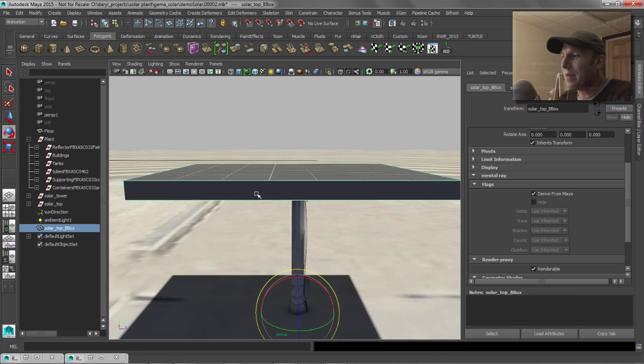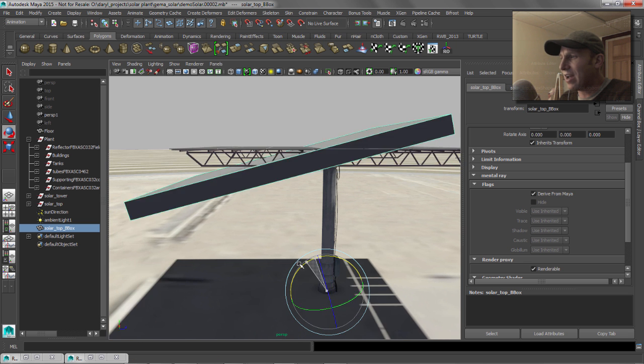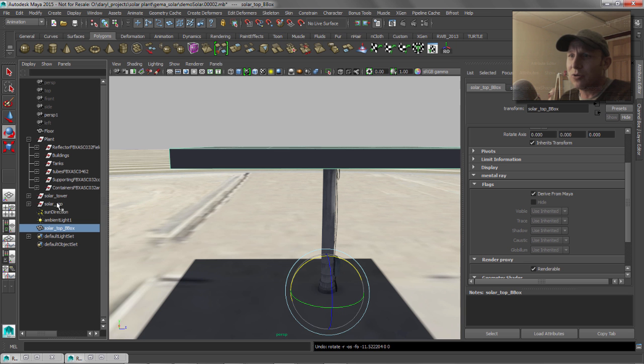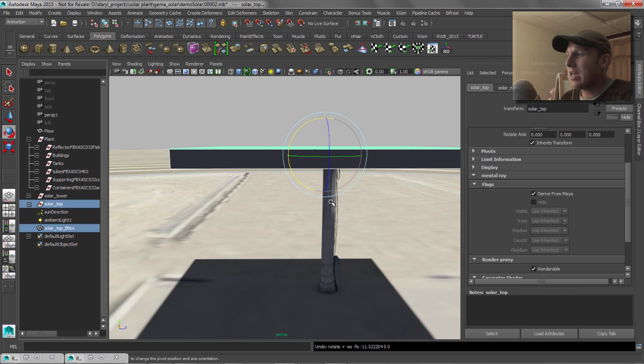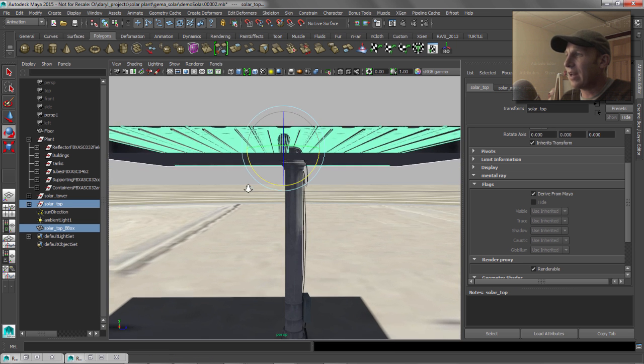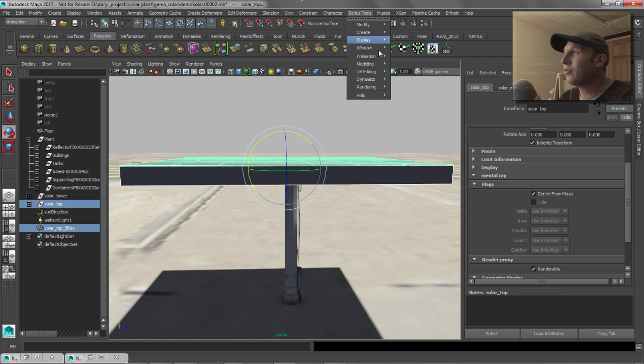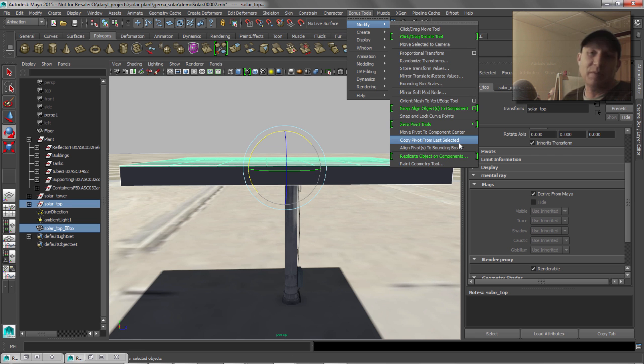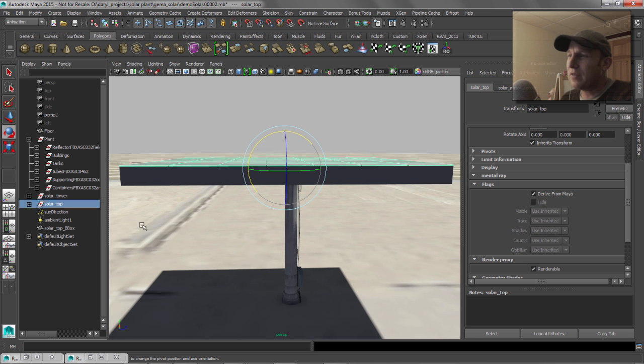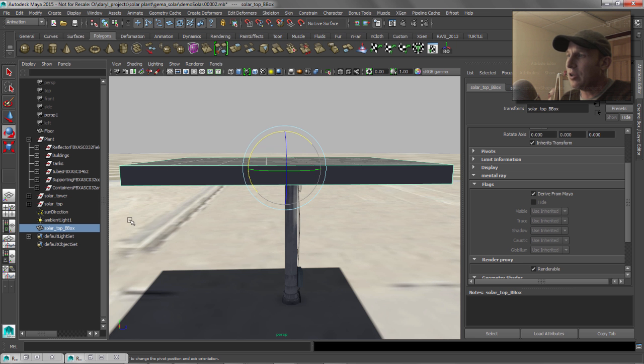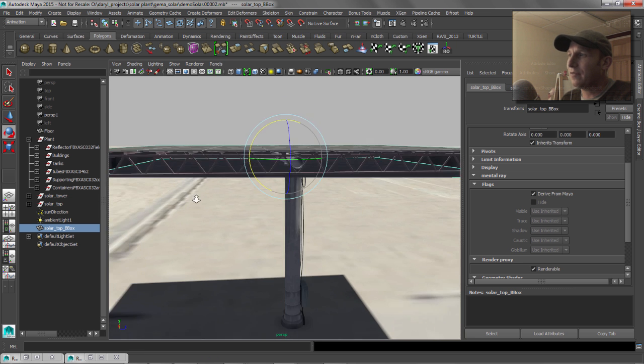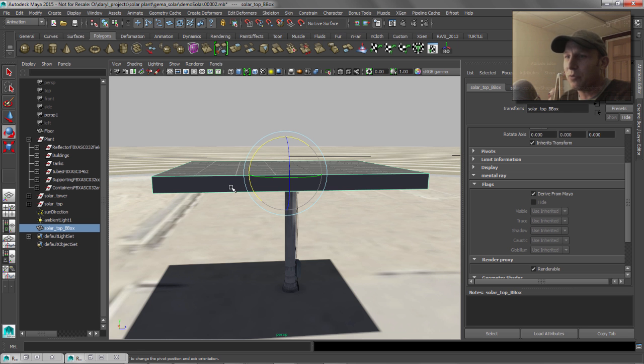So this is pretty cool. If we just hold down our control key and pick the top one there as our last selected object, so they're both selected but the top as our last selected object, we go to Bonus Tools, Modify. You can see there is copy pivot from last select. So boom, just like that, we've now got our pivot copied onto that bounding box from the other object that was the last selected object. So that's pretty sweet.